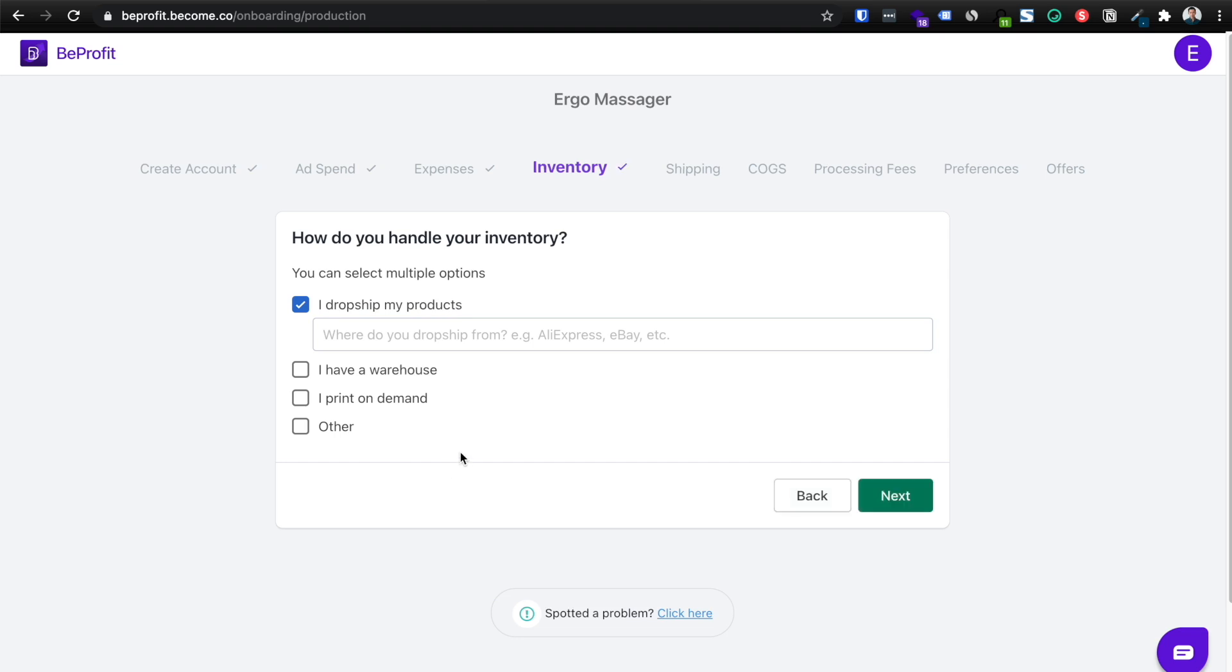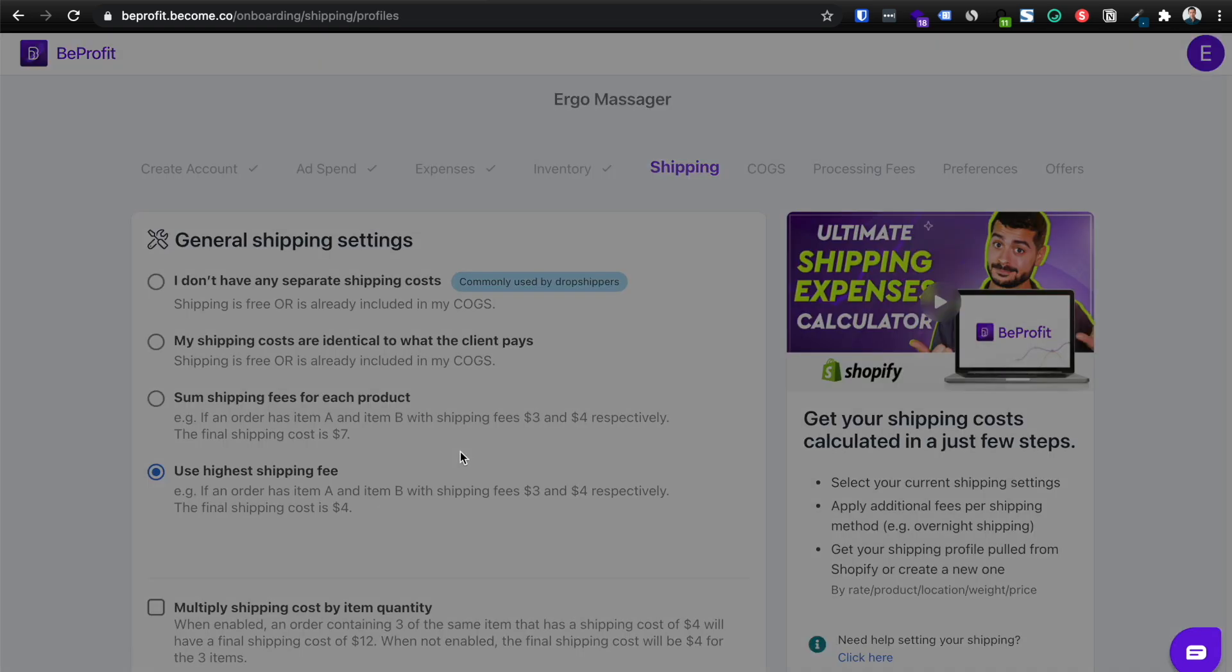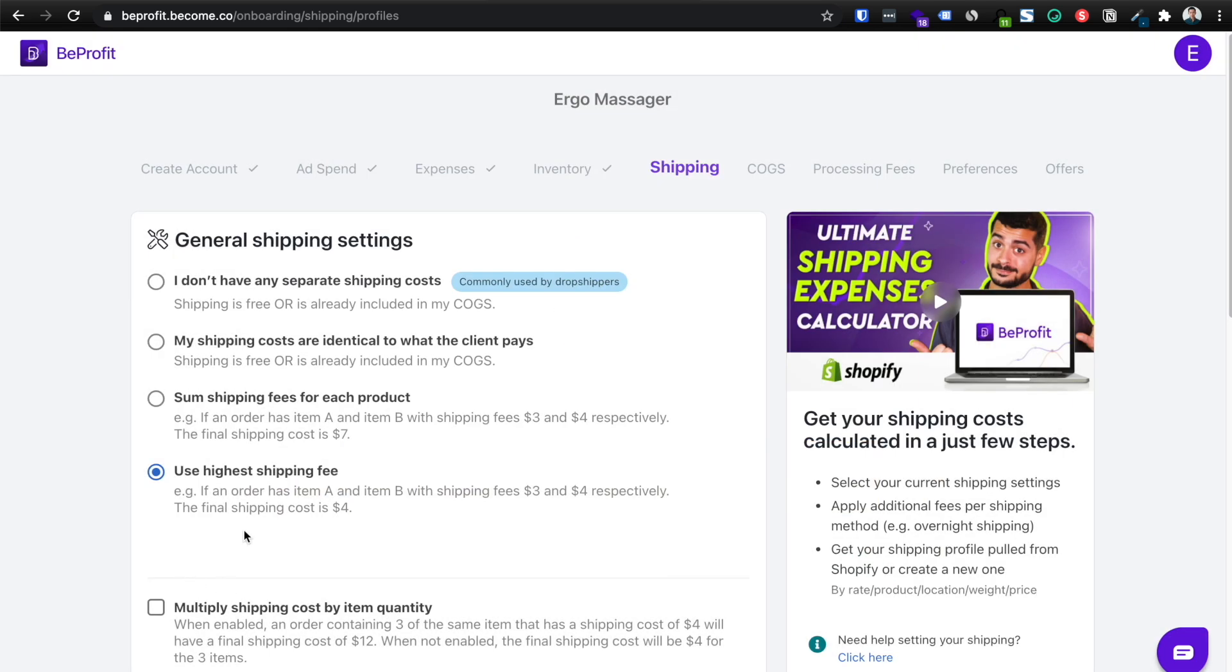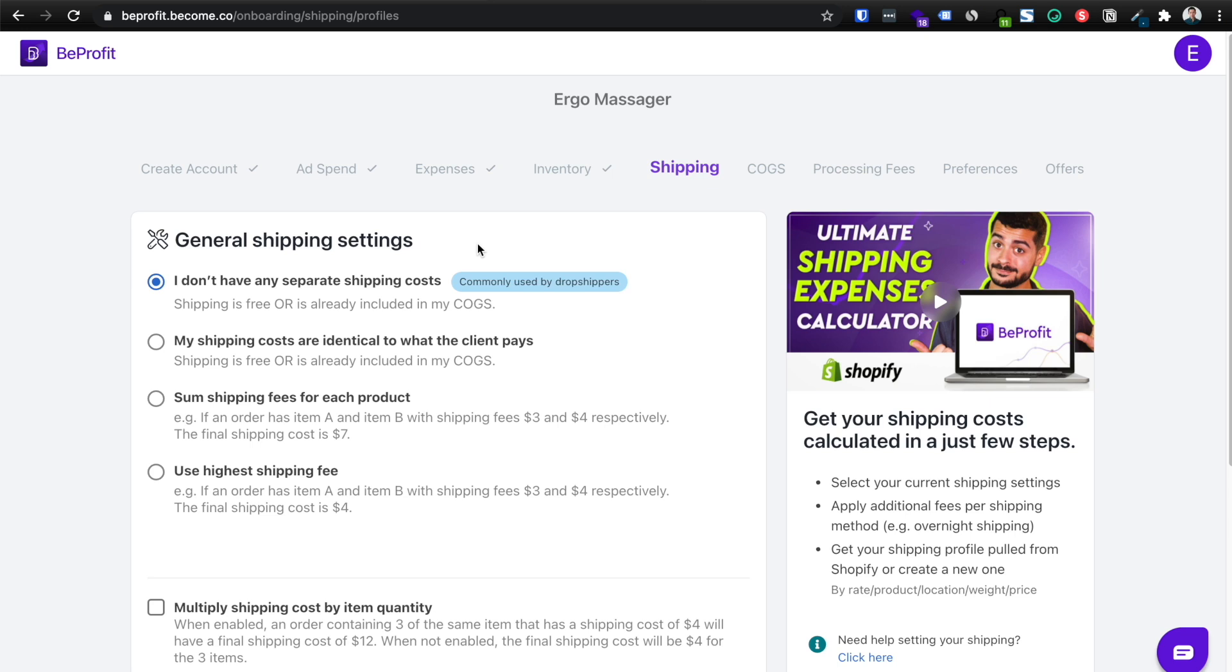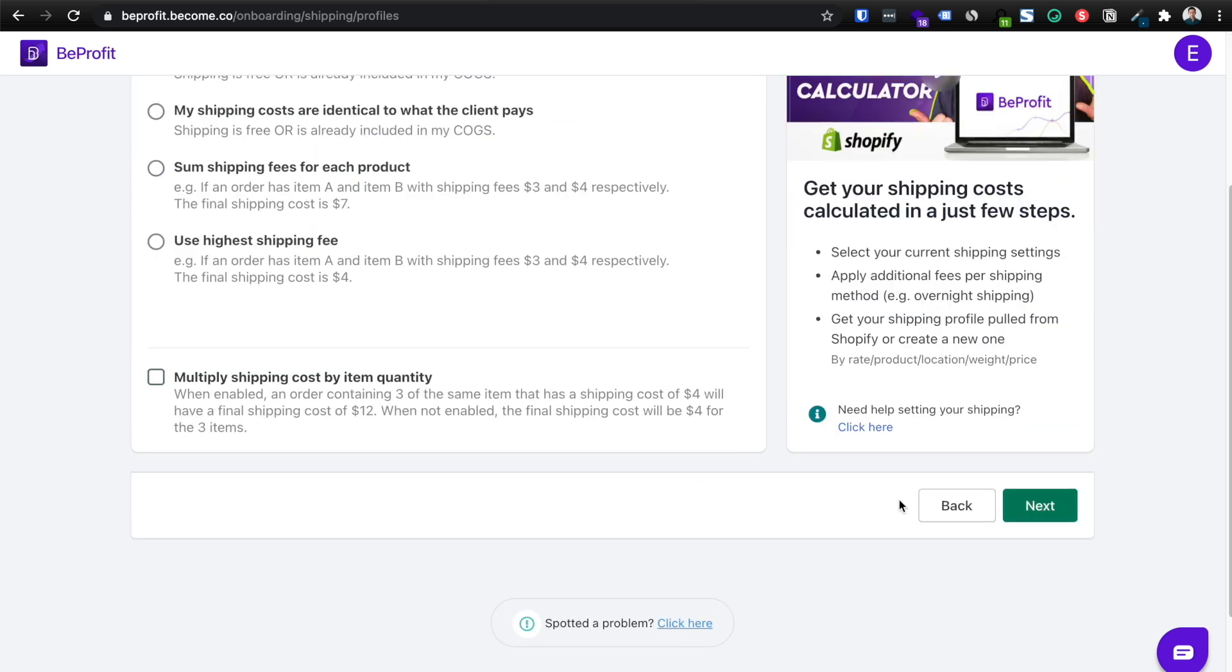And then from here, we need to figure out the shipping rates and BeProfit will actually pull out your Shopify shipping rates automatically. So click got it. In this case, we're going to go with I don't have separate shipping costs. For those who are private labeling, white labeling, have their own product and you're storing your own product, then you're going to go ahead and click the relevant option here, which could be, for example, some shipping fees for each product. And then click next.